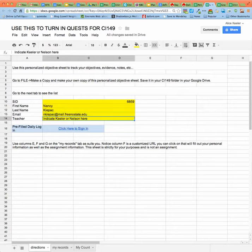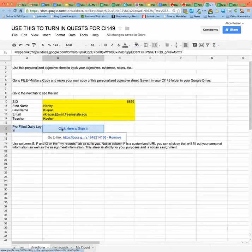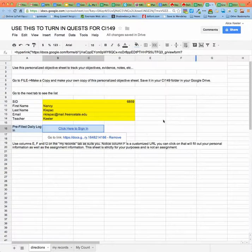And then whoever your teacher is — Keylor or Nelson — and that just gets you started. If you want to, this is completely optional, but this link right here will help you to sign in daily. It just pre-populates your name, ID number, and email address. You don't need to use it — you can always type that stuff in yourself from the site.